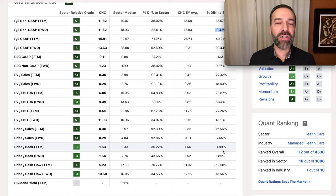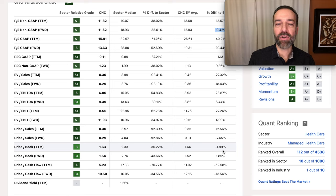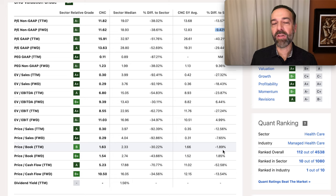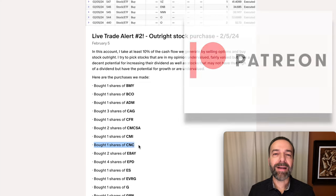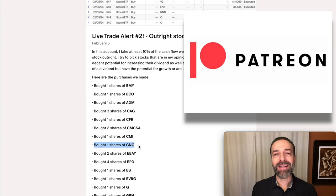So is CNC a good company to trade stocks and options in — to buy stock outright or trade bullish options in? Only you can decide that for yourself, but for me it does look interesting and is worthy of being researched a little further. If you'd like to get an alert whenever we buy stock or sell options, check out the benefits of becoming a patron at the link in the description below.